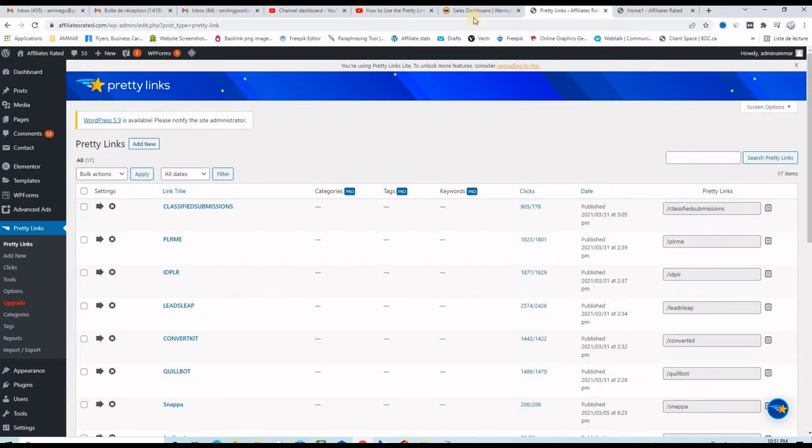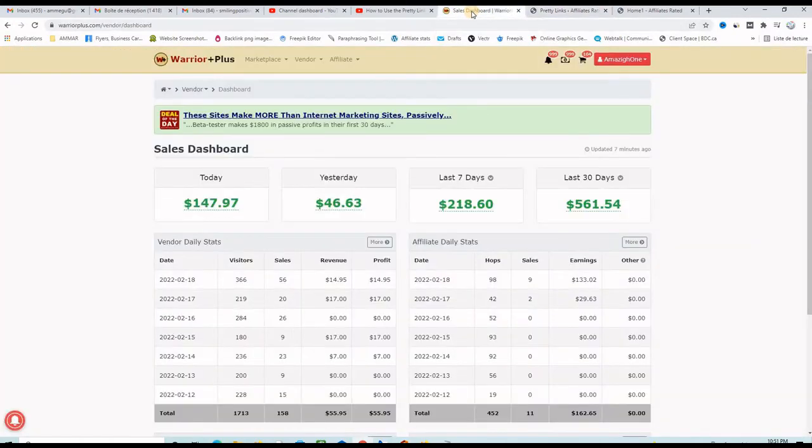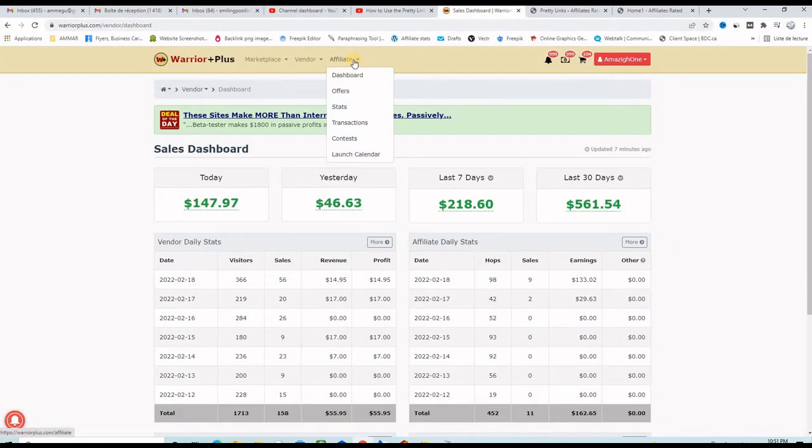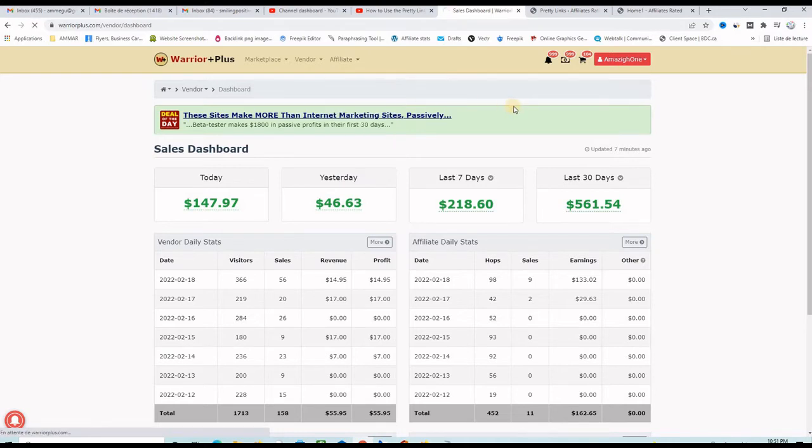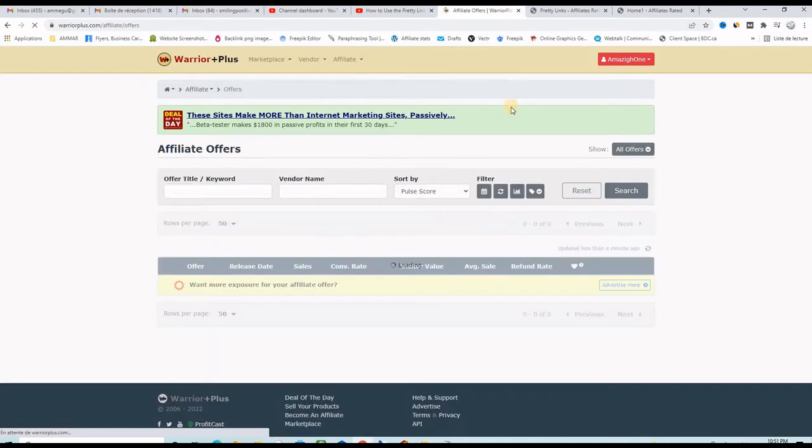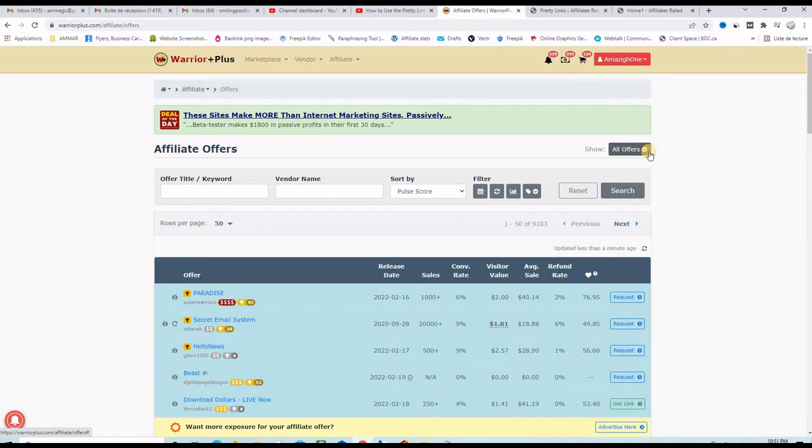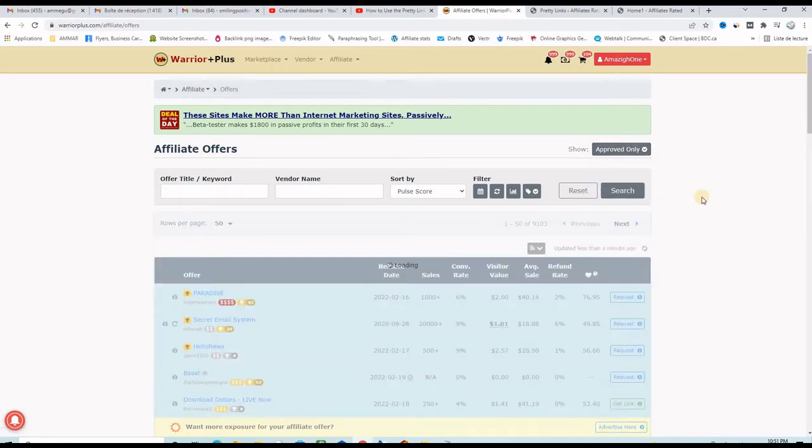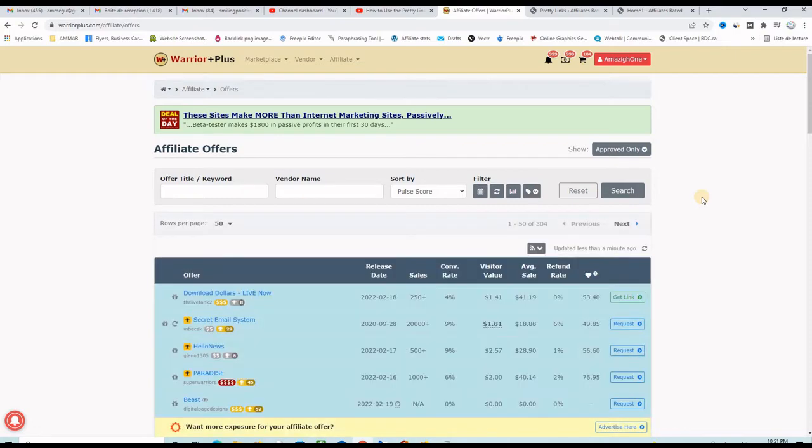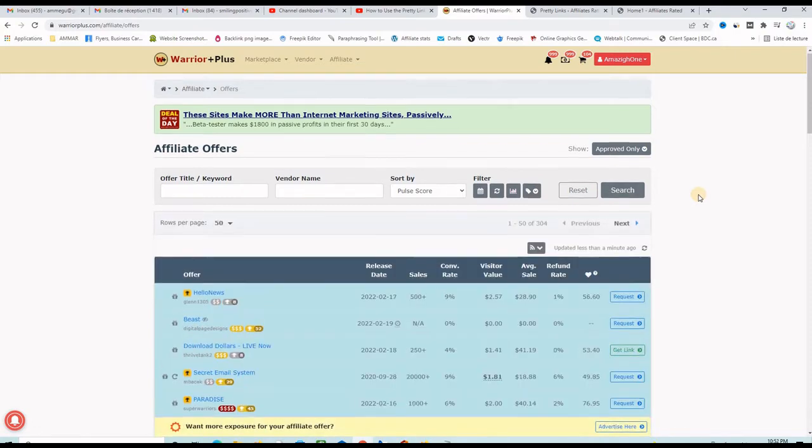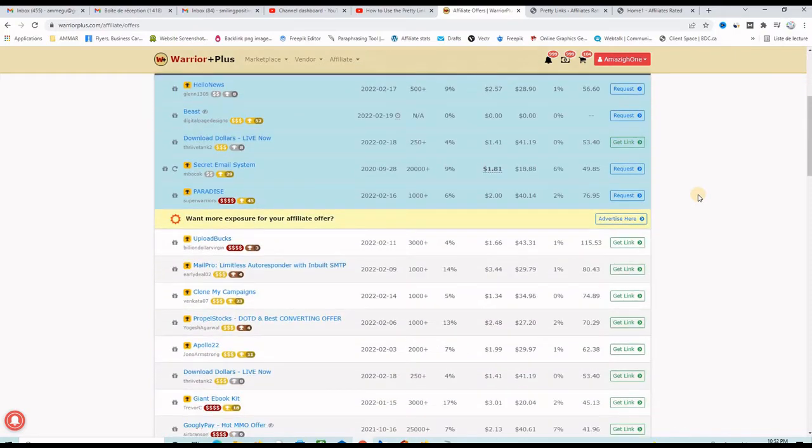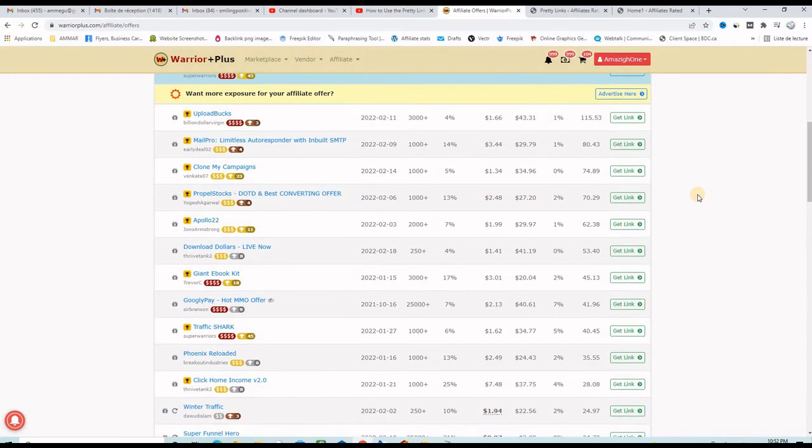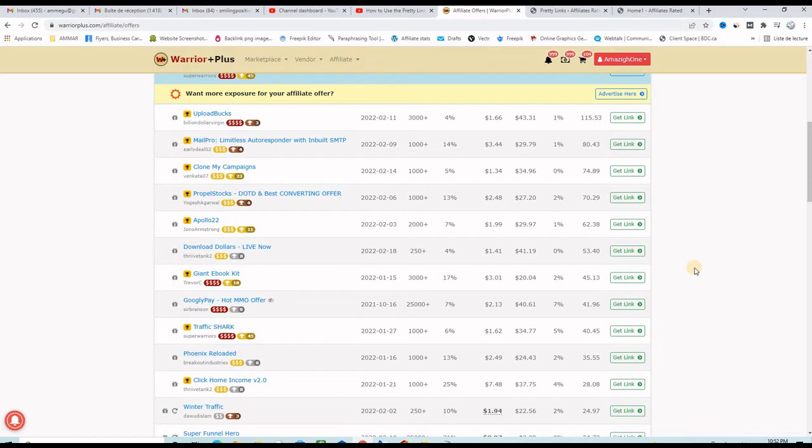So I need an affiliate link first. I go to this platform here and then to the menu Affiliate, then Offers, and then I will select only the approved offers. I click here and then click only approved and as you can see I see a list of affiliate programs where I am approved and where I can copy my affiliate link.